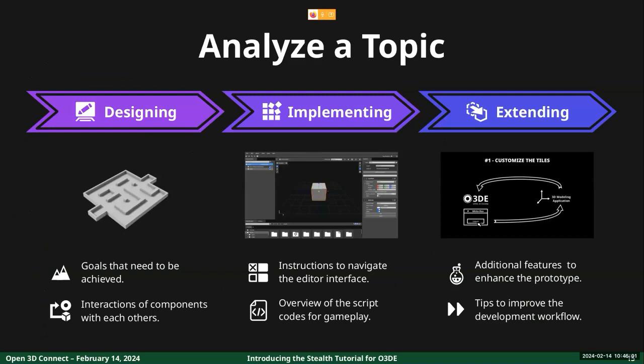I would like to make a final remark on how topics will be described. For each one, there will be three phases linked to dedicated videos. Firstly, we analyze the goals we want to reach in the topic, using a visual representation to understand which components will be used and how they interact. Then we see how to configure the components inside the editor interface and, according to the preferred scripting language, how to implement the core gameplay mechanics. Finally, we list some additional features that you can try to implement on your own in order to extend the prototype to your needs.